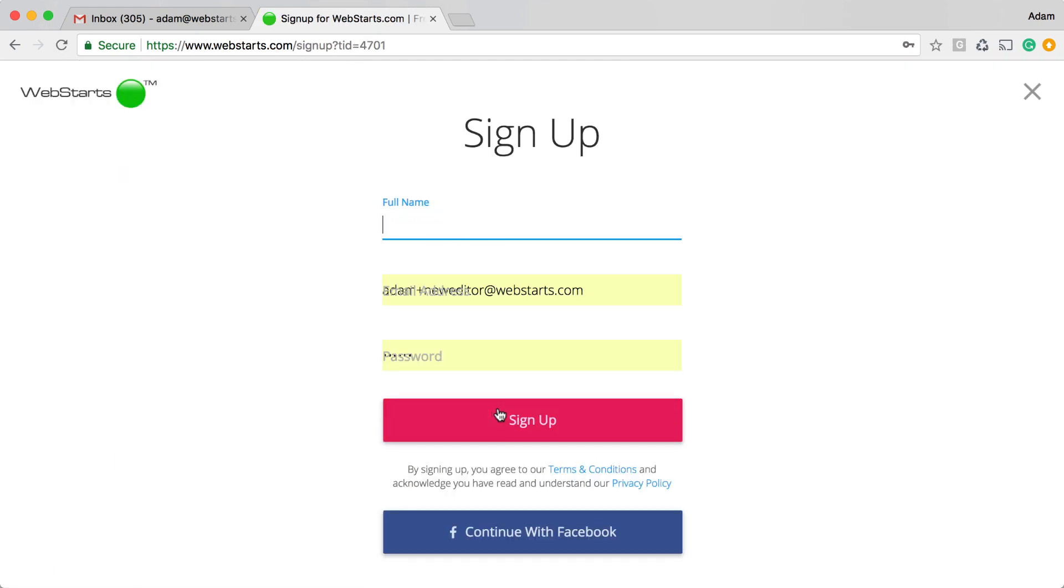And now I'm going to sign up to create my account using my name, email address, and choosing a password.